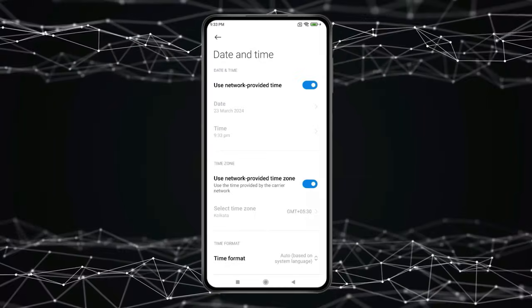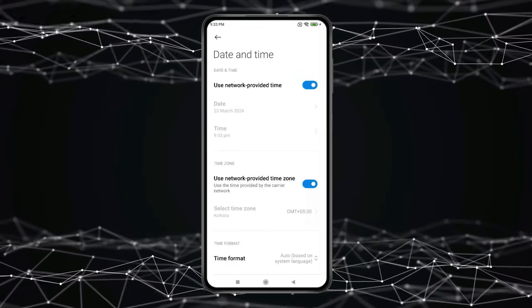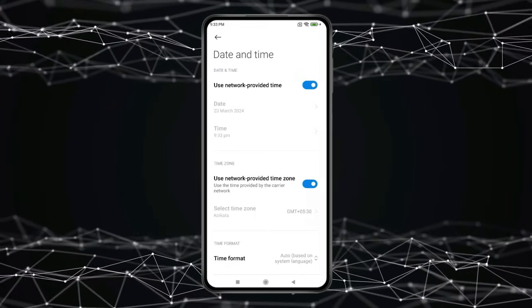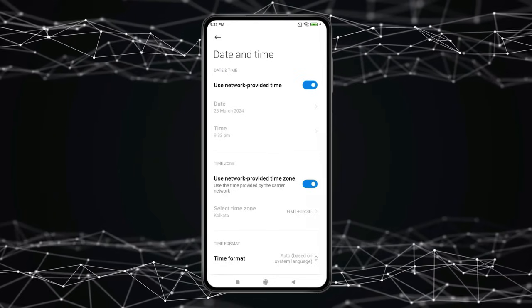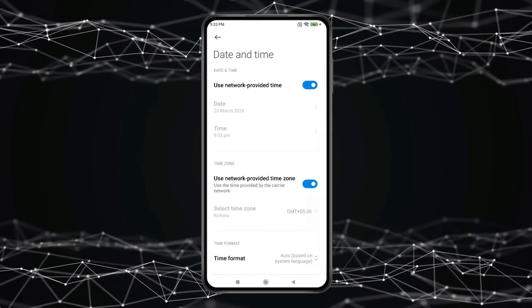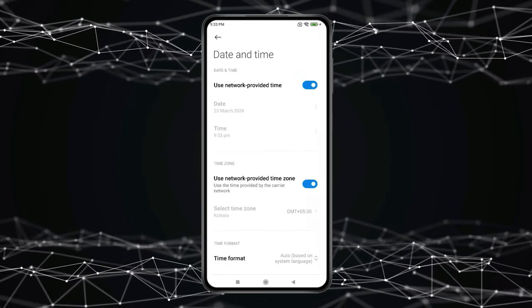If you don't find this option on your device, then search for automatic date and time and turn it on. Now the error will be fixed. And if it doesn't,